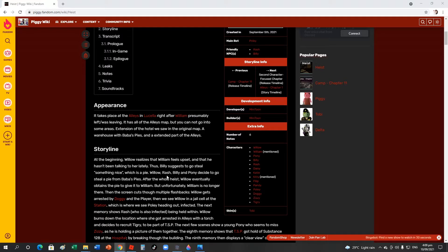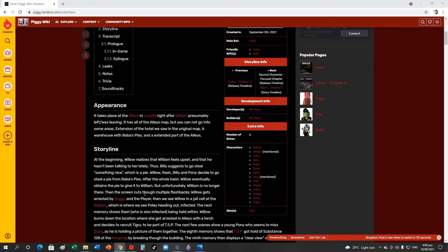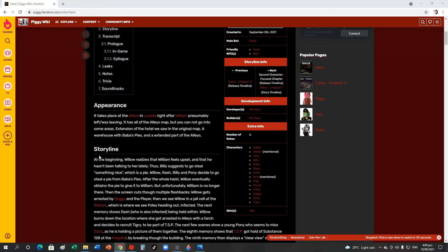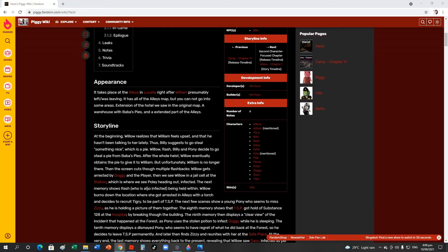Willow crashed buildings when she decided to steal a pie from Bubba's Pies. After the whole heist, Willow eventually got the pie and gave it to William, but unfortunately William is no longer there. It's just like when you watch the ending of Factory - when we were supposed to give William a pie, maybe William disappeared when Willow was supposed to give him the pie. That's really sad.